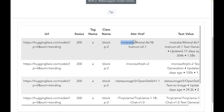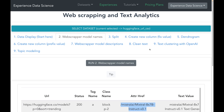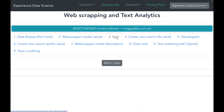Looking at the href attribute column, we see it contains the name of the company that provides the AI model followed by the name of the AI model. We can do something very interesting — we can analyze what different companies are providing these models and how many models each company provides. To do that, we need to split this field into the company and the model.